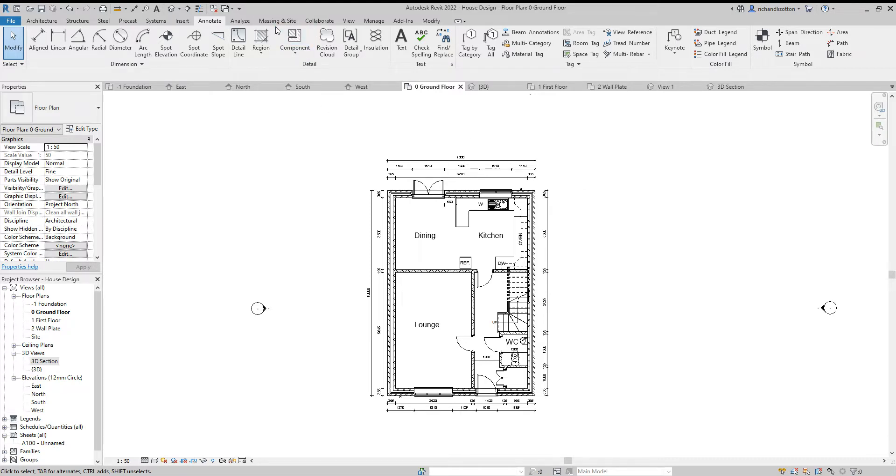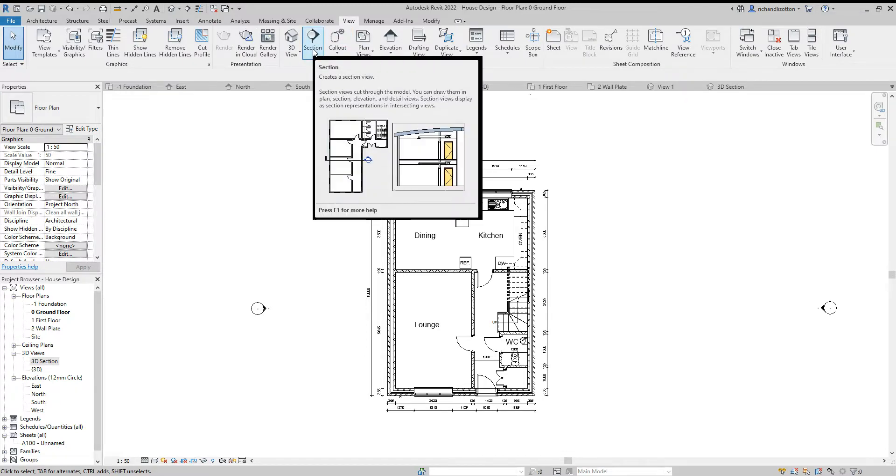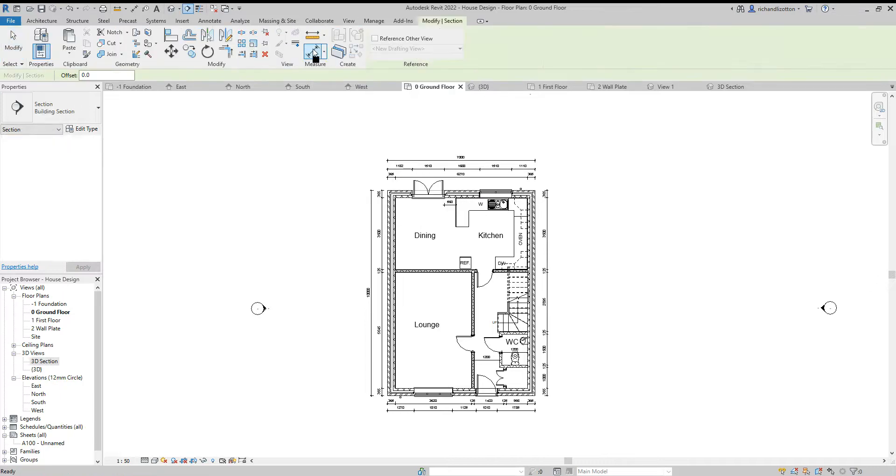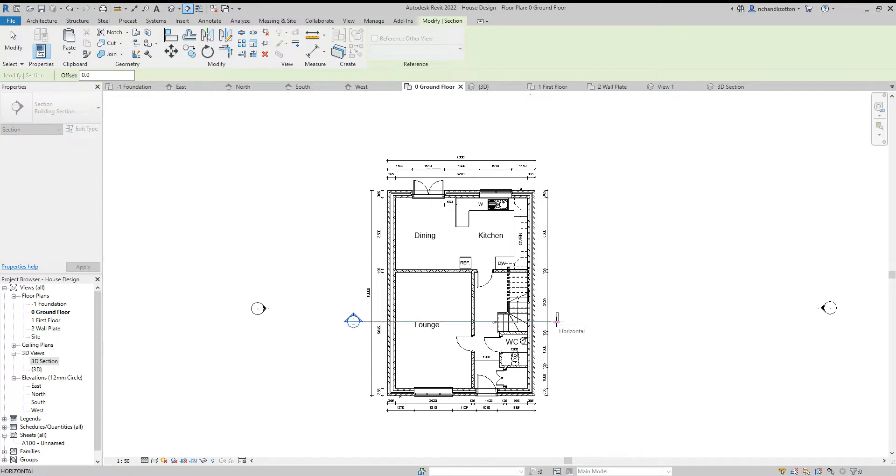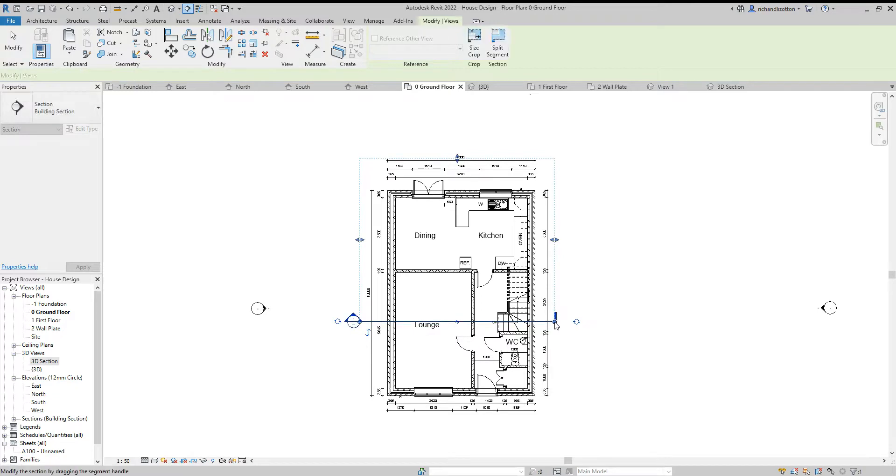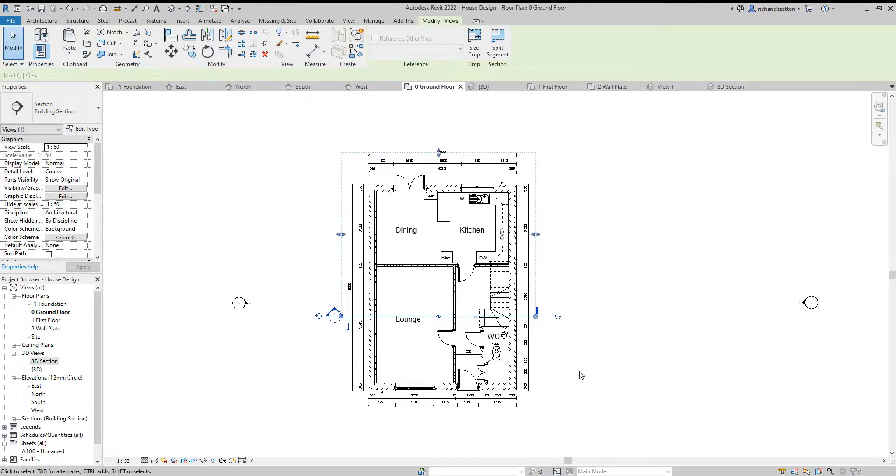Let's look across the tabs at the top until we get to the view tab and we'll notice here there is an option for a section. We're going to click on that and I'm now going to click somewhere over the side of the building, line it up where I want to slice through, and then take the other line keeping it horizontal and click over there.